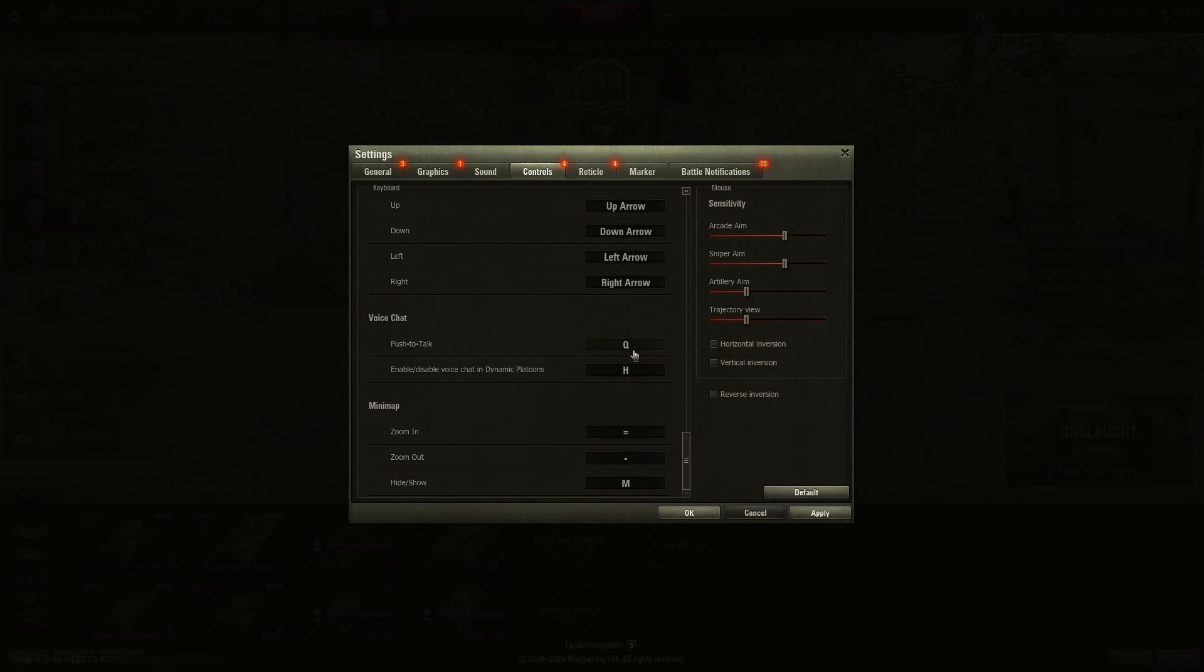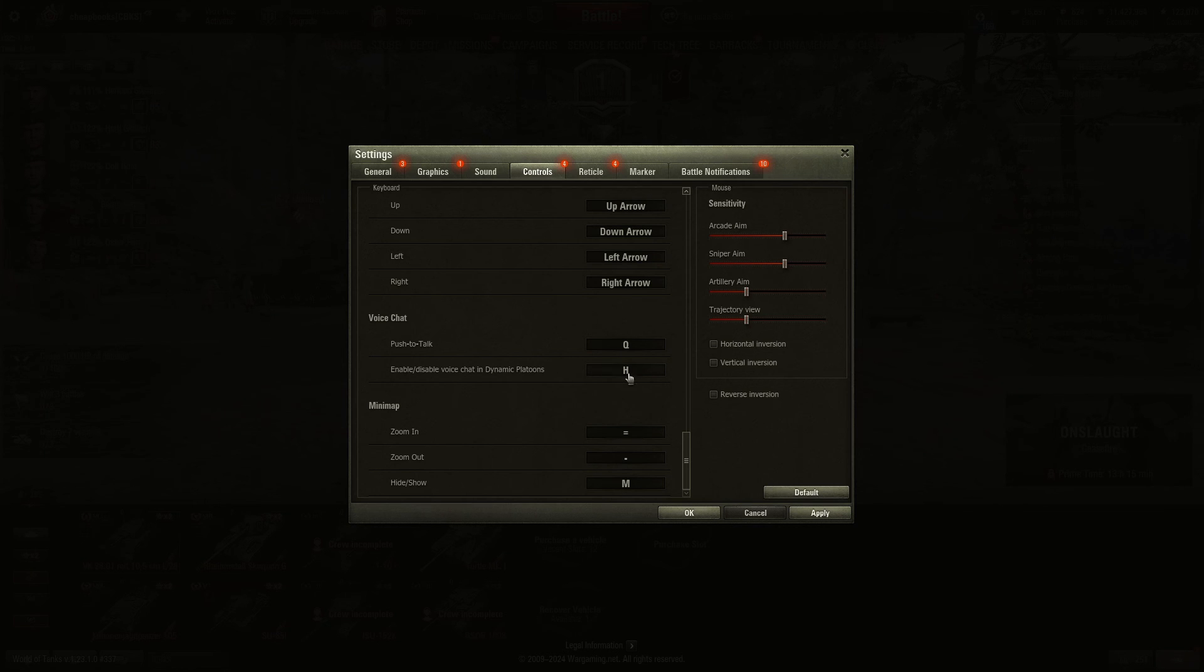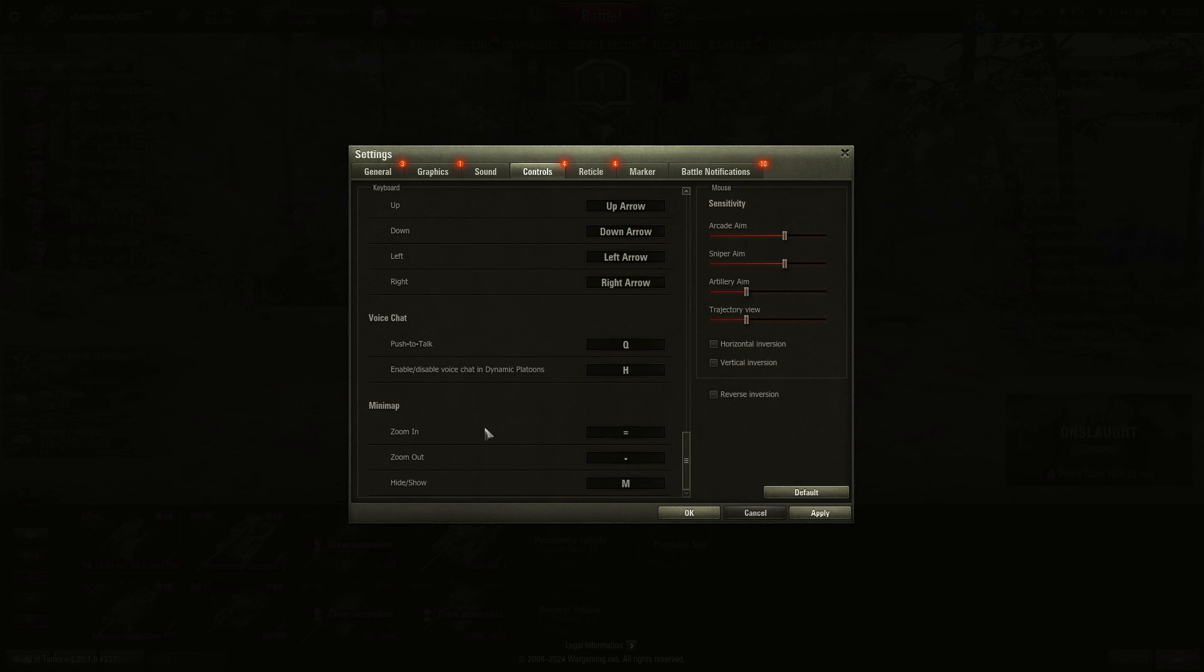Q is push to talk for chat. If you go into the sound settings, you'll also see that. Enable voice chat in dynamic platoons. I didn't know there was an option to do that, but it's right there.